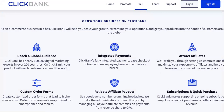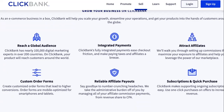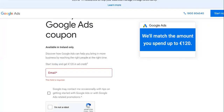ClickBank is an affiliate network — a marketplace where businesses want affiliates to sell their products for them. Any real business owner understands the power of leverage. ClickBank has nearly a hundred thousand digital marketing experts in 200 countries. So if you put your product or service on ClickBank, you have a chance of a hundred thousand people promoting your offer and you don't have to do anything.